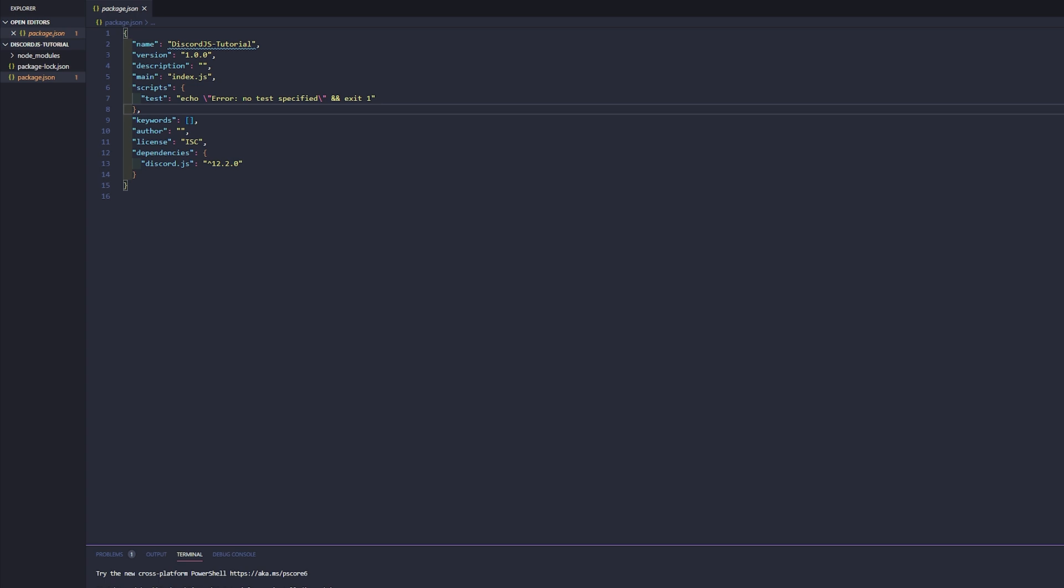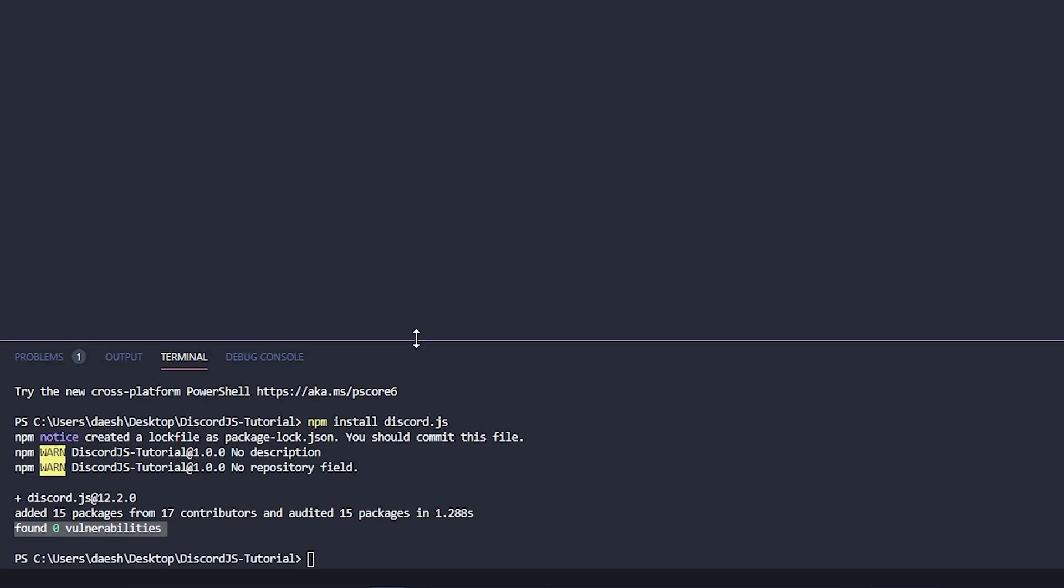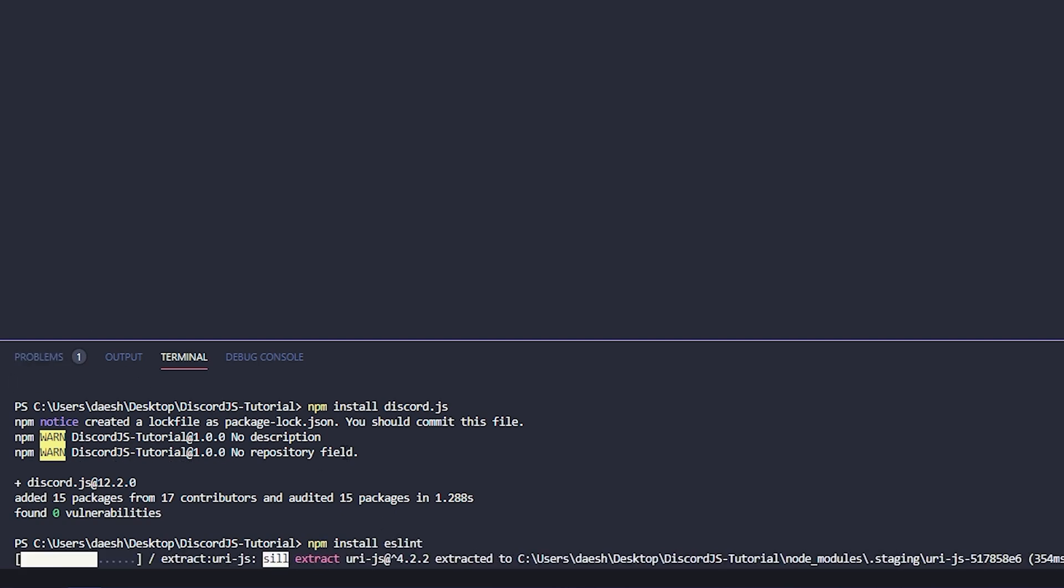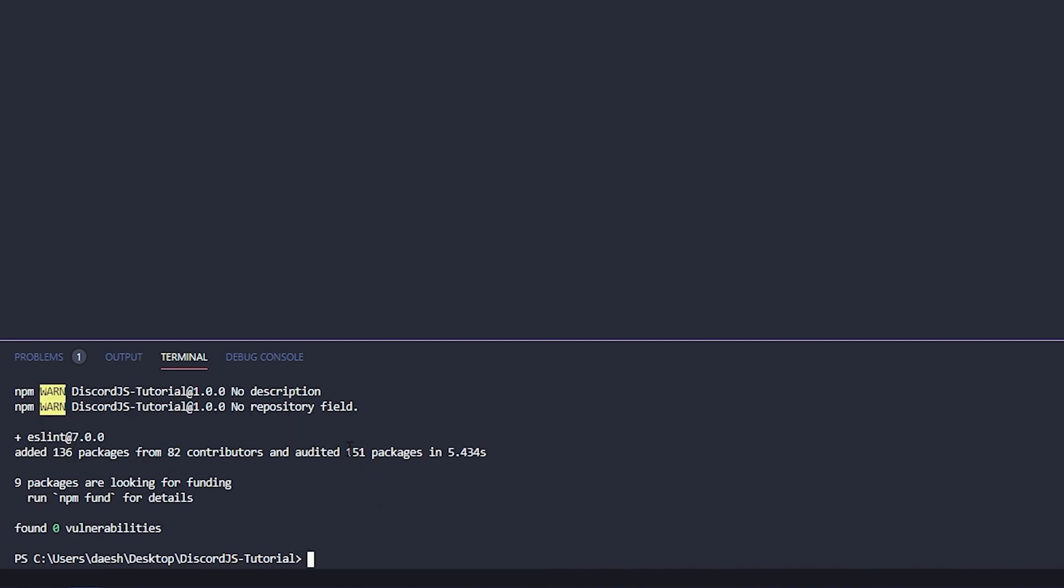I'll put a link down below to the discord.js tutorial on how to install the linter, but we're gonna be doing ours for Visual Studio Code. We're gonna go ahead and say npm install and we're gonna install eslint, click enter.